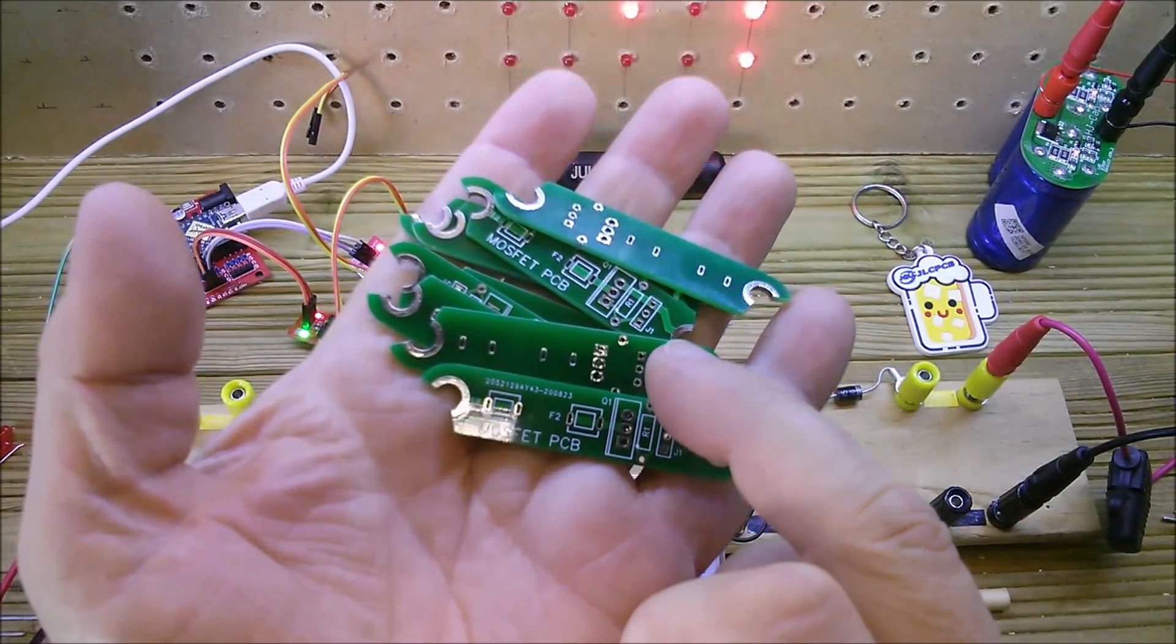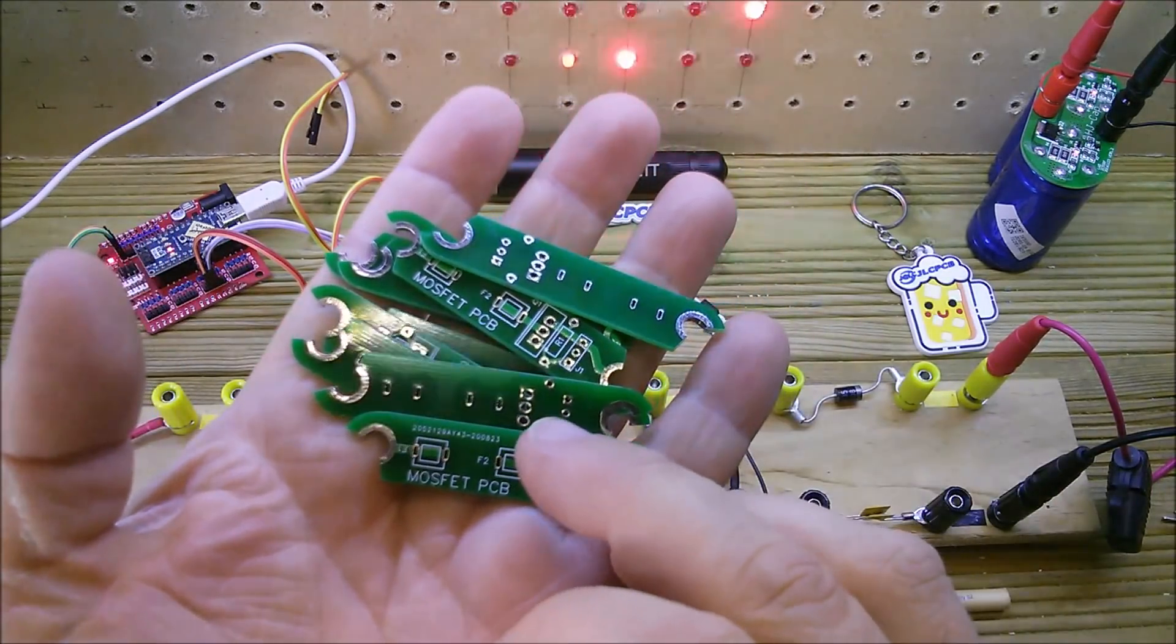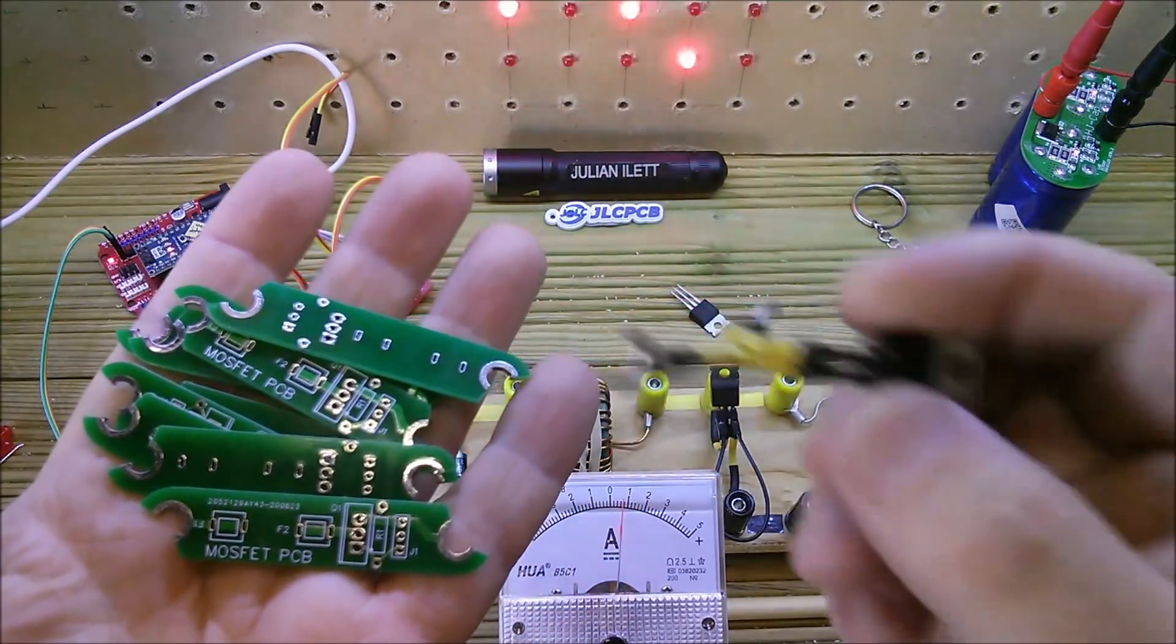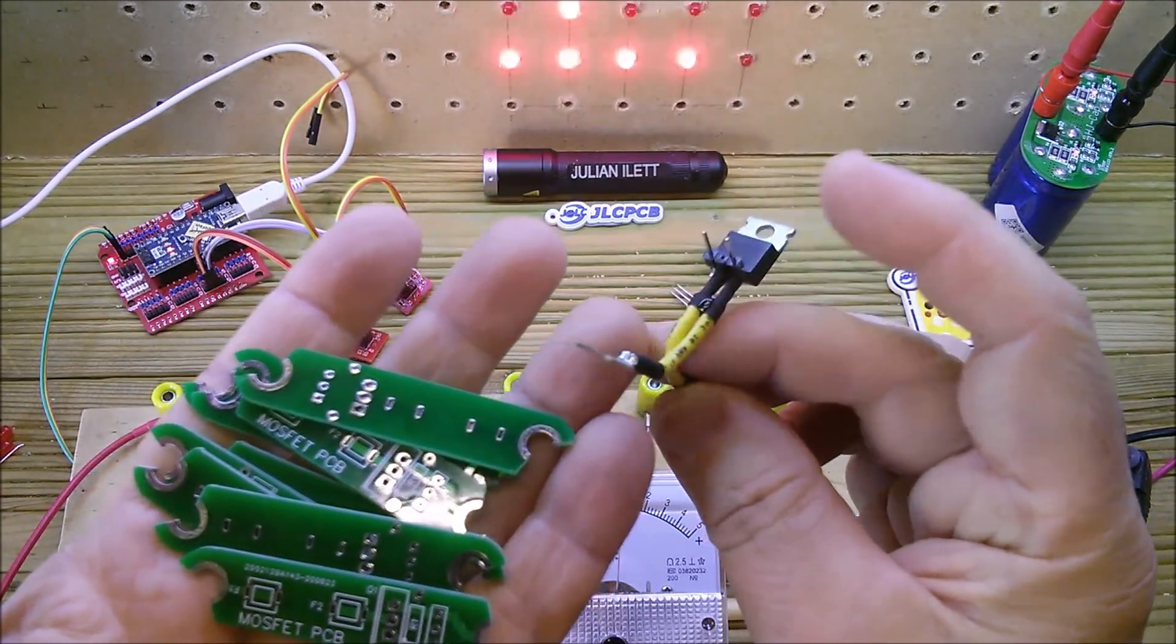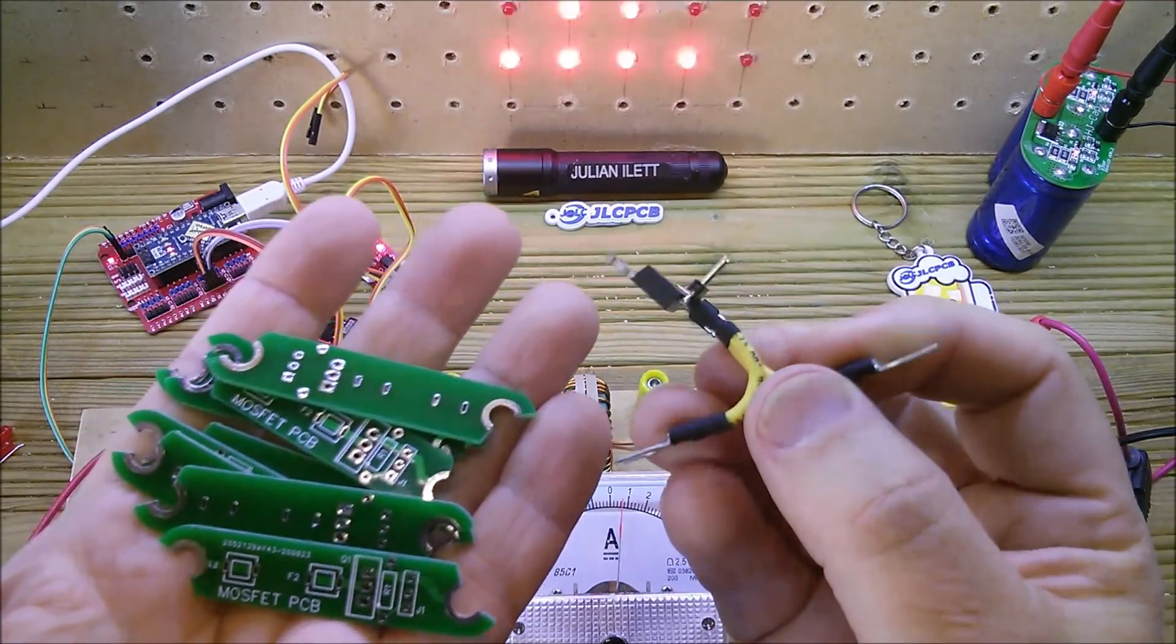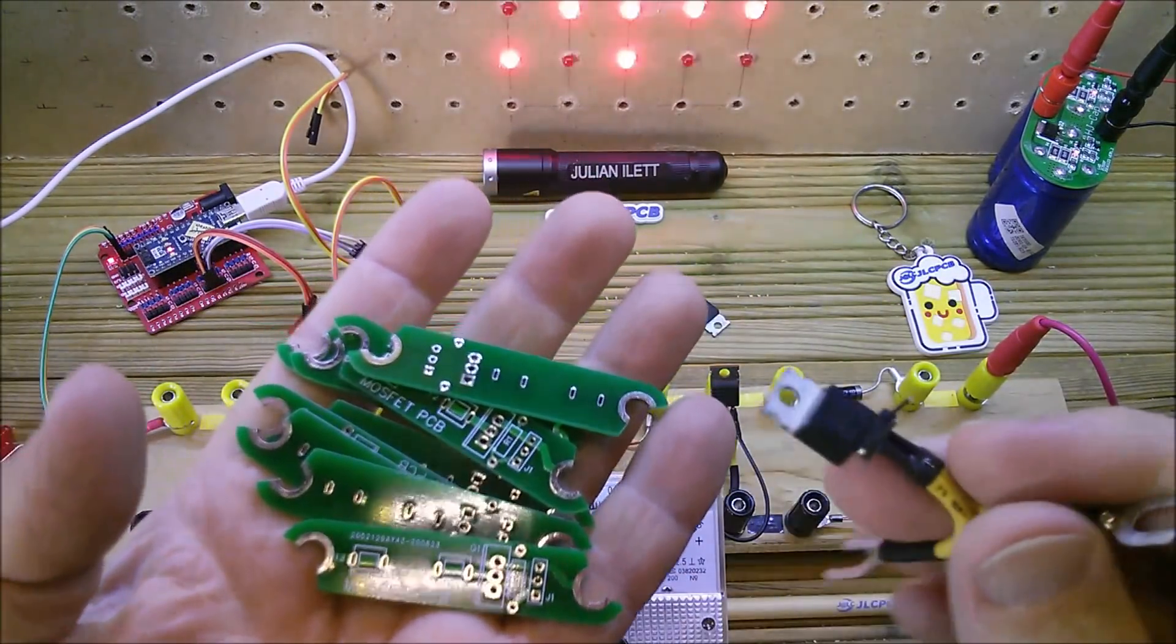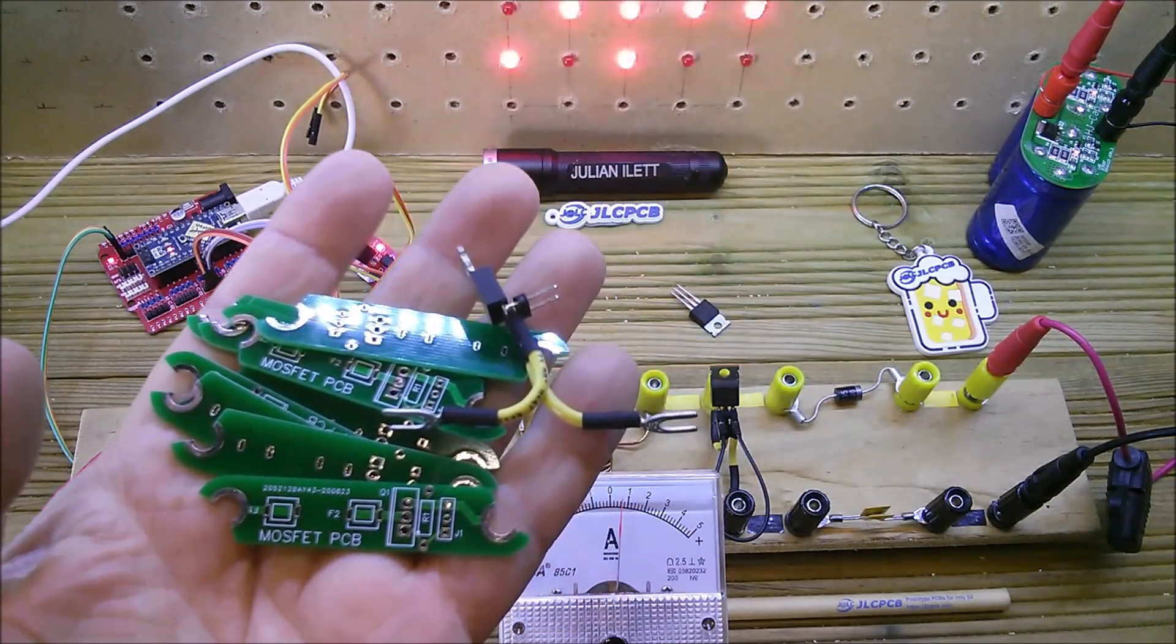So big thanks to JLCPCB for making my nice MOSFET PCB. Now I don't have to make up these rather fiddly MOSFETs on wires with fork terminals. That's a much better solution. Cheerio.